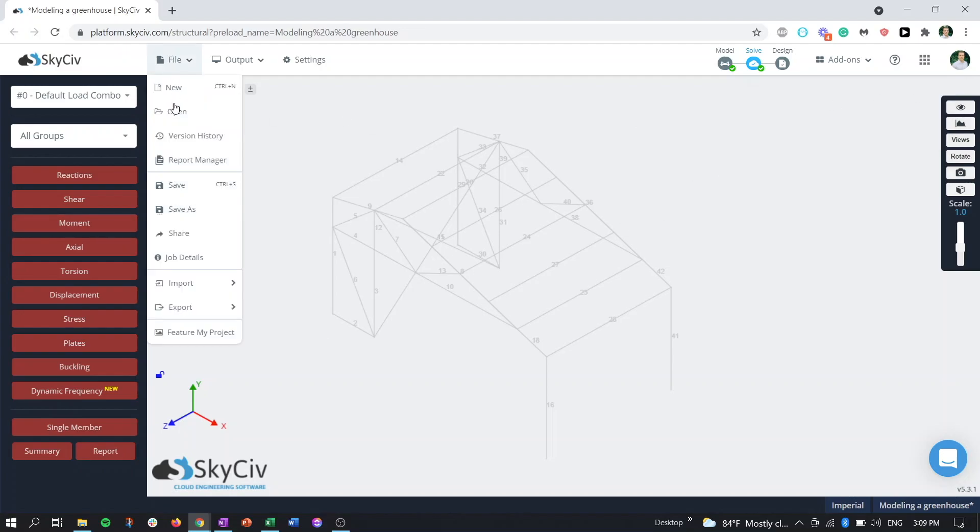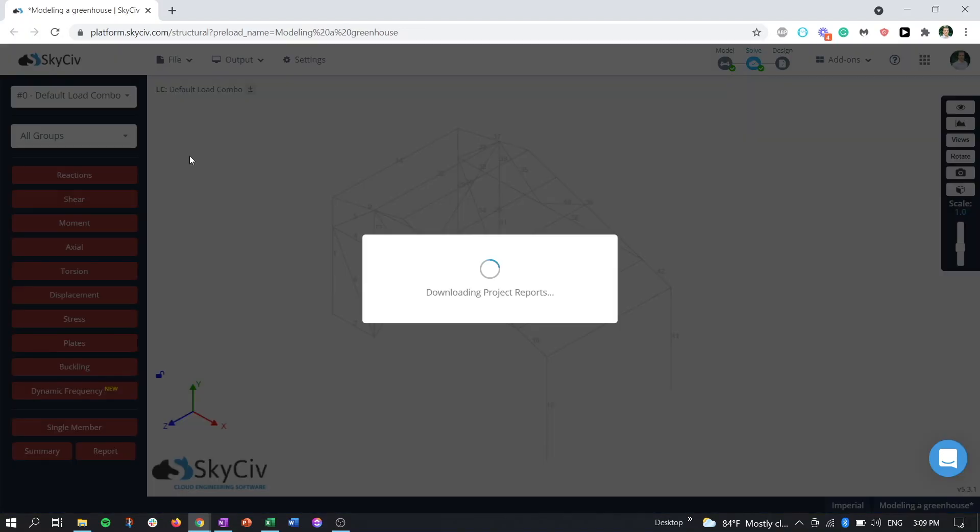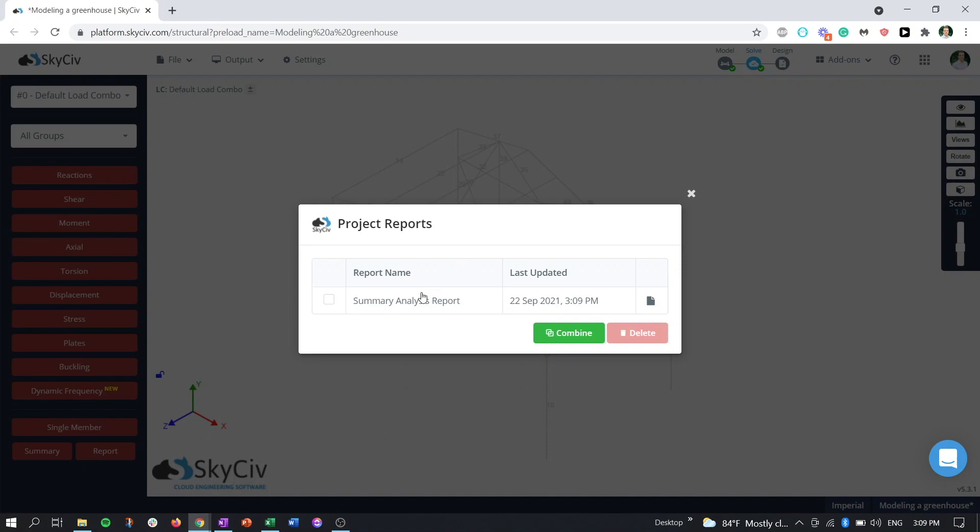So if we go to file and report manager, you can see there's our report. So we can view that report as well as combining with other reports to print them all as one PDF.